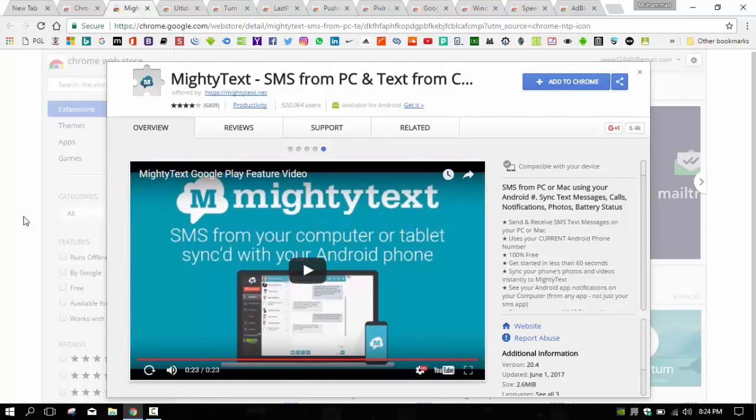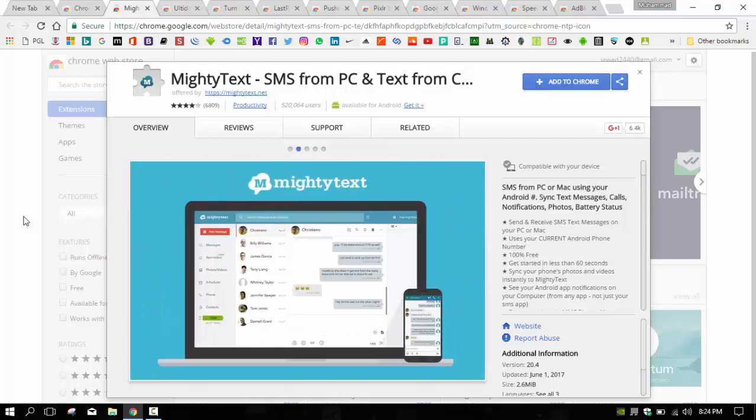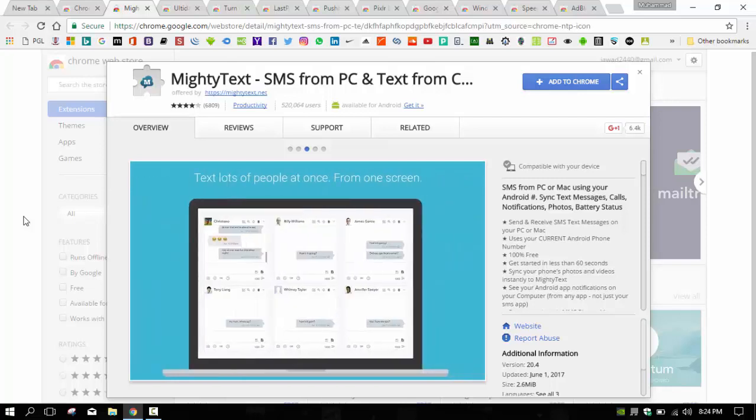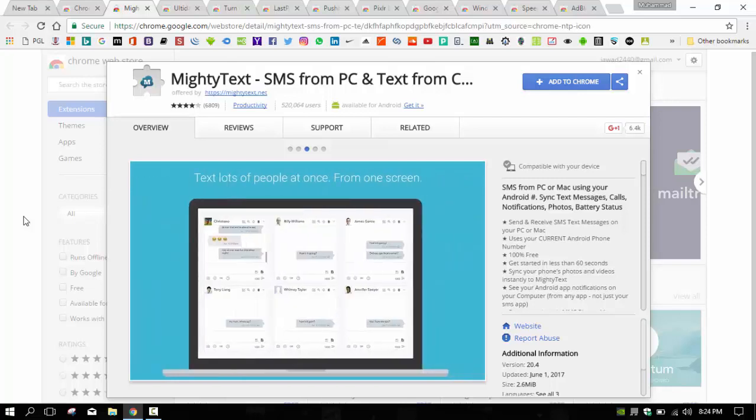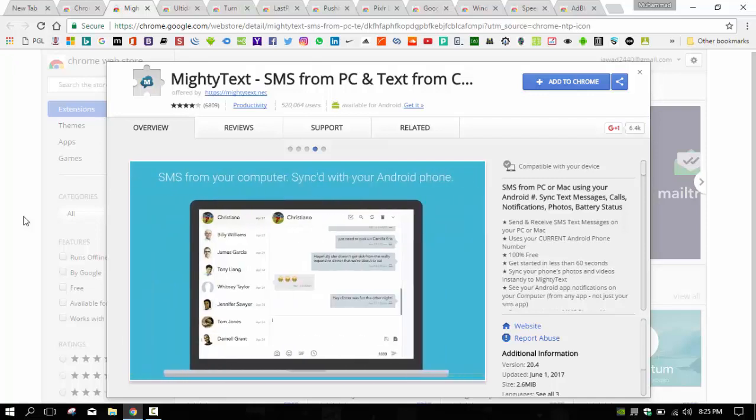You can send and receive SMS and MMS messages from their desktop, sync photos and videos, and receive low battery notifications for your smartphone. Users will need to install the MightyText app on their phone as well as on Chrome.